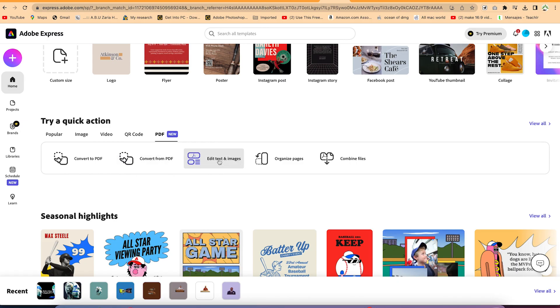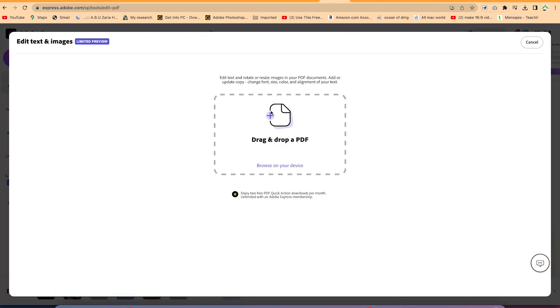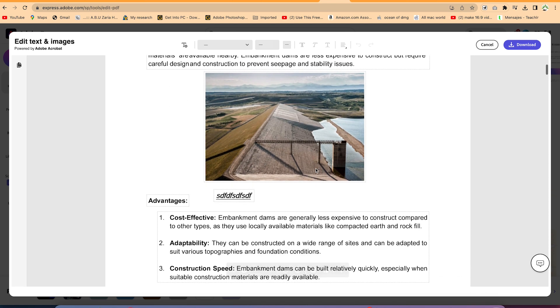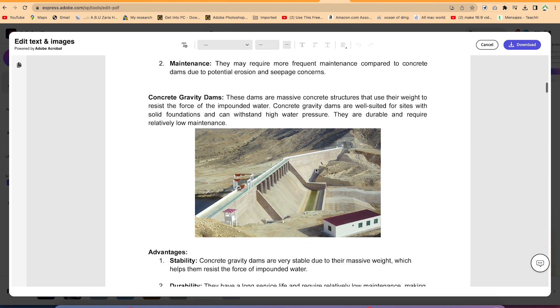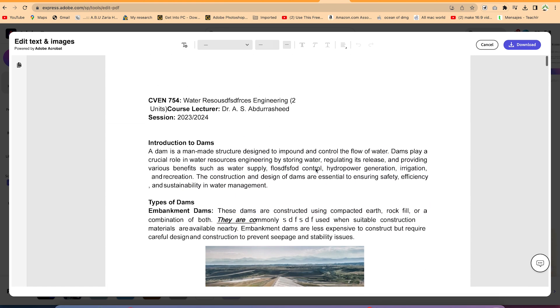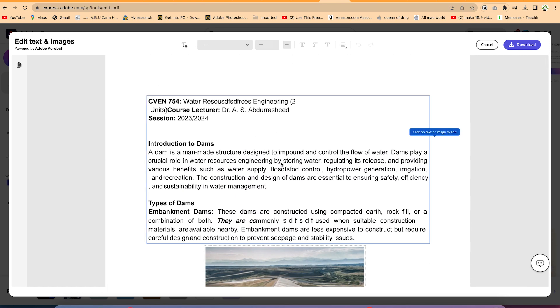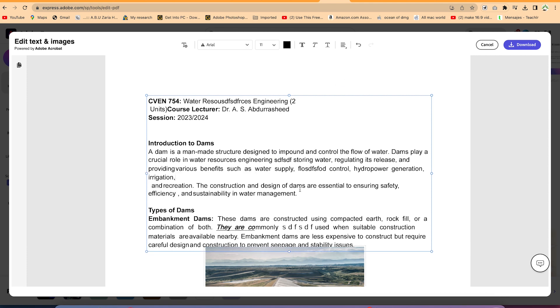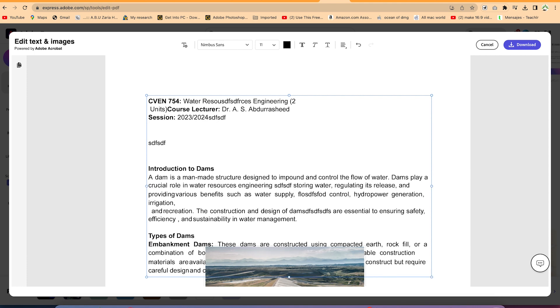Click on Edit Text and Images and it will give you the option to drag and drop or browse for your PDF. Once you browse and select your PDF, it uploads the file — similar to Adobe Acrobat. You can edit your text by simply clicking, select any section, and add text anywhere very easily.